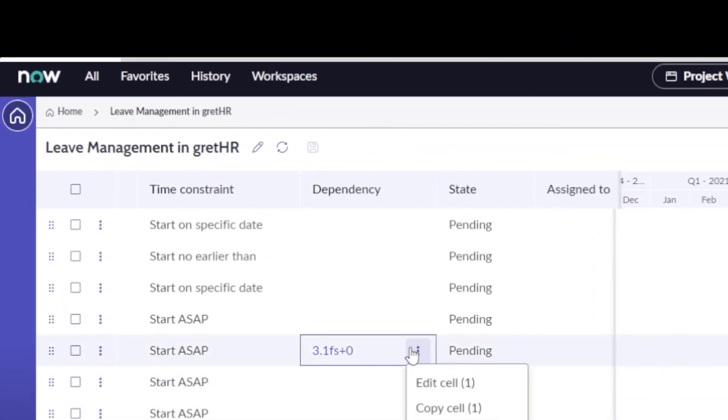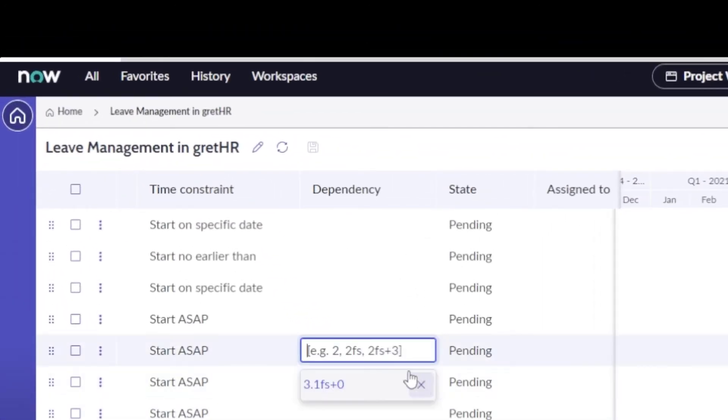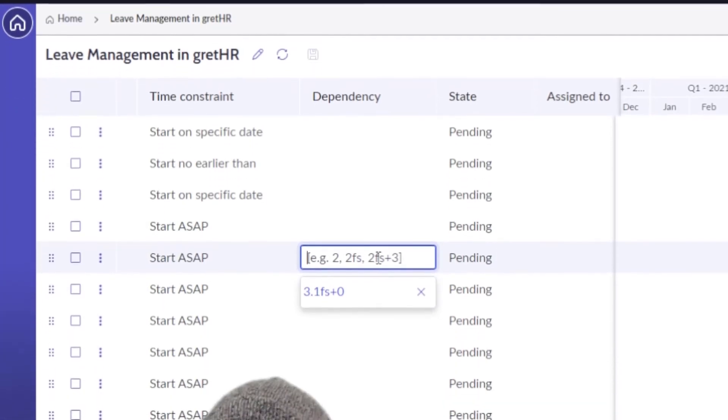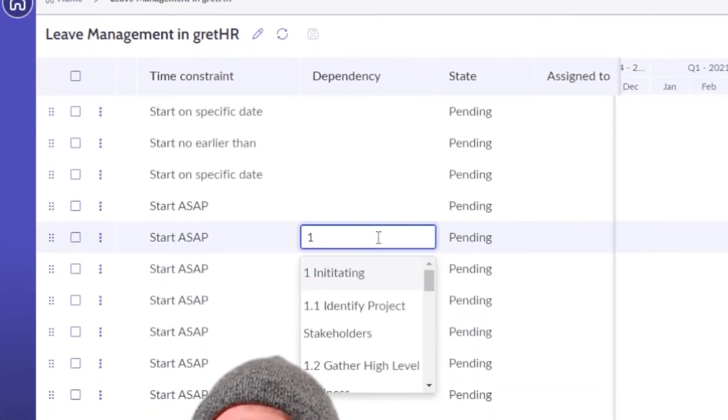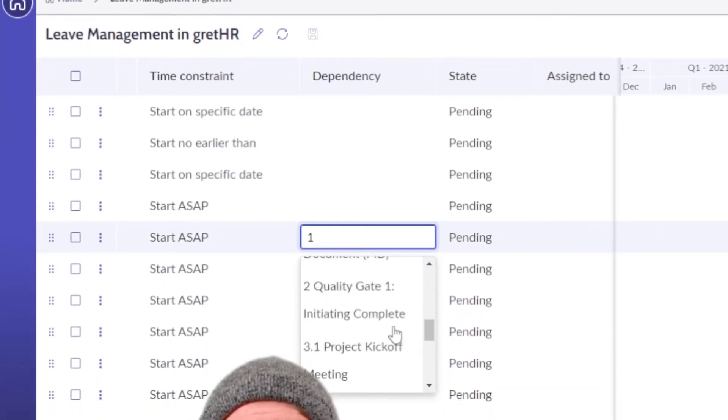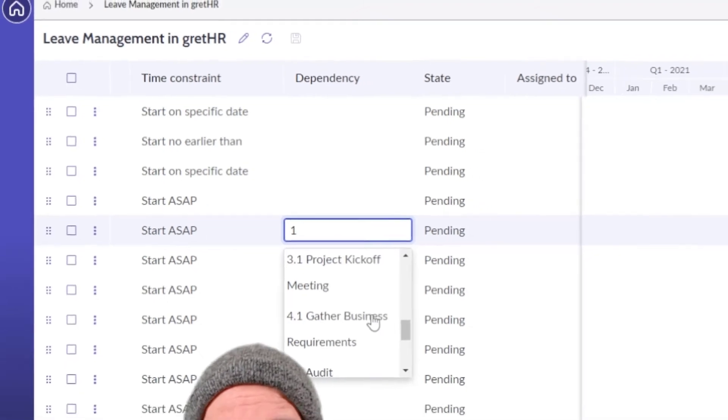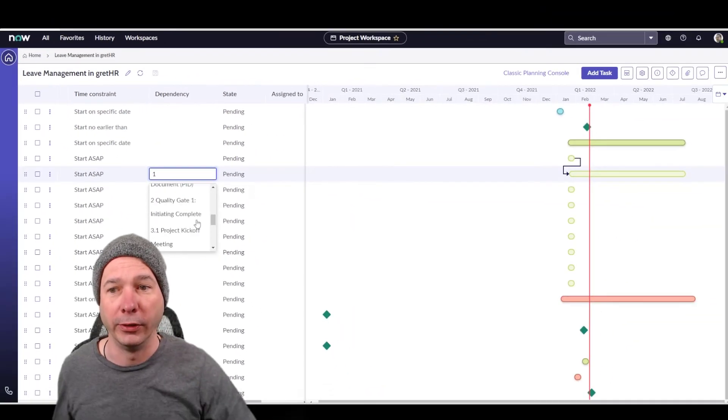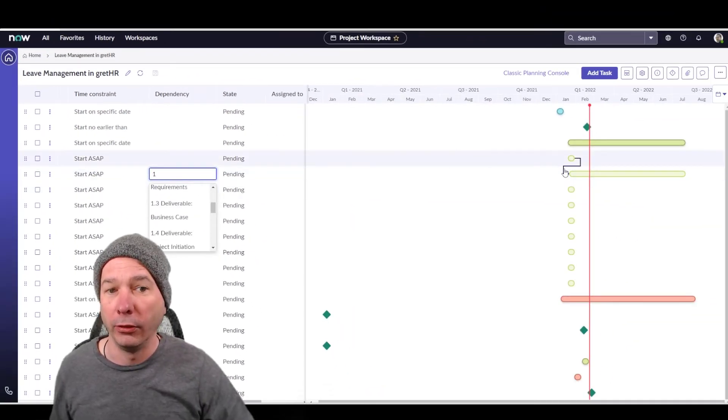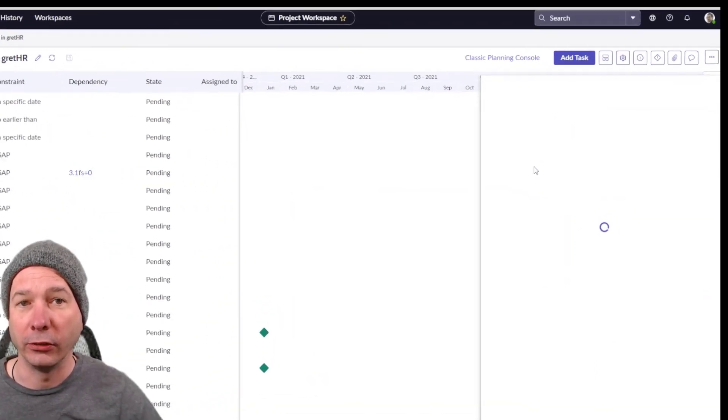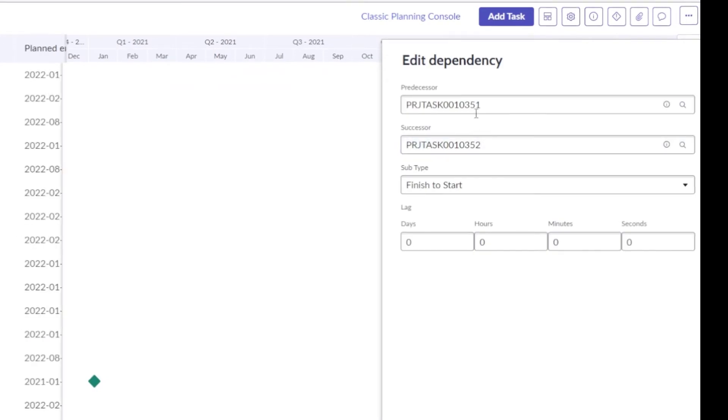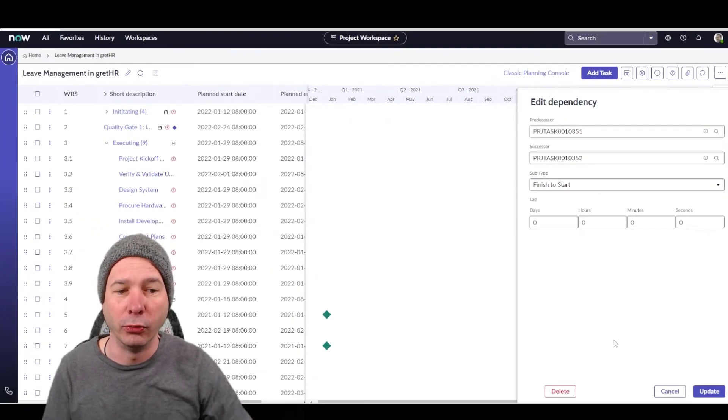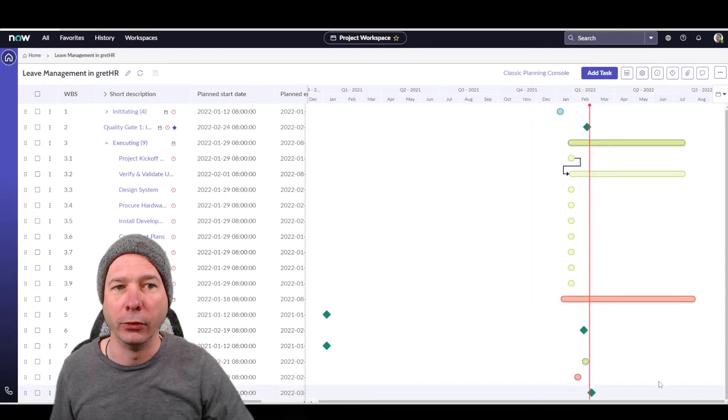If I come in and actually edit this, so we'll edit the dependency here, notice something else. I can start typing and I've got a new type ahead feature where it's suggesting other dependencies to link it to. So that's new. Other thing that's new is I can click on a dependency and it opens a little window for the dependency itself. So I can do that right there on the planning console.